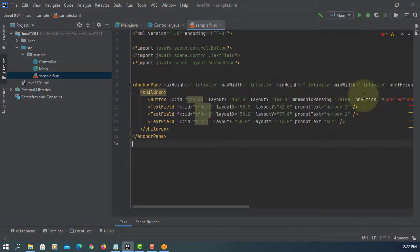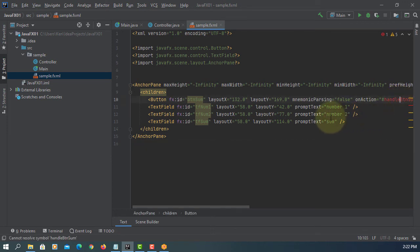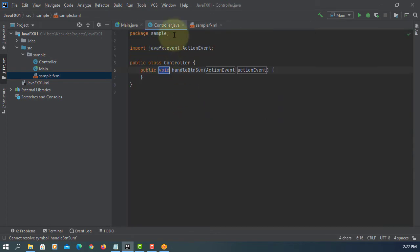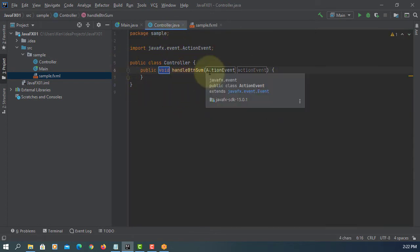Save it. Go back. We have to add methods manually. We can see handleBTNsum.